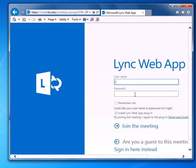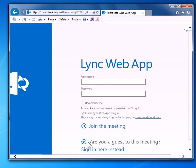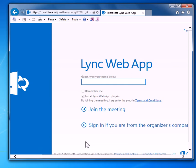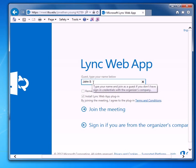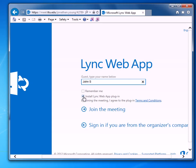But if that doesn't work, go down to "are you a guest to this meeting?" You can click on that little arrow and put in your name. Make sure it's first and last name so they can get your role, and make sure the little box "install Link web app plugin" is checked.